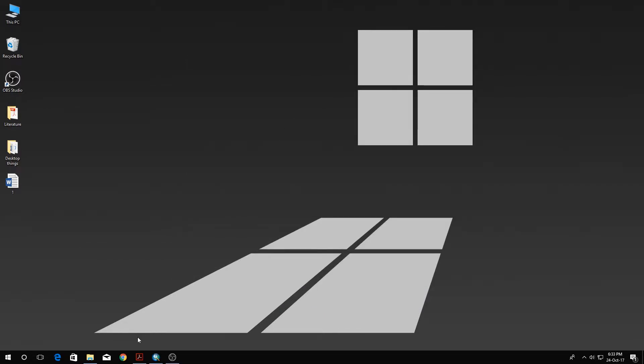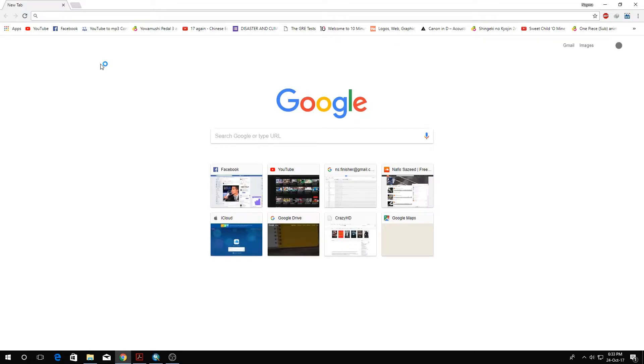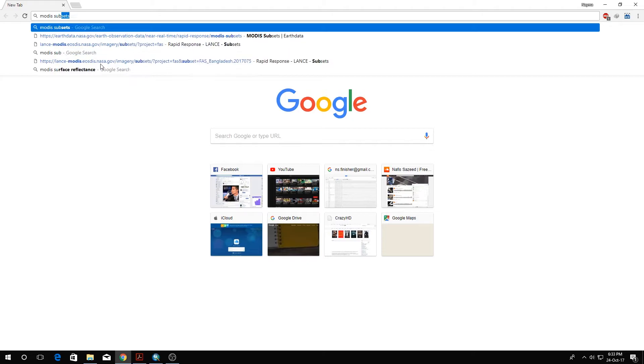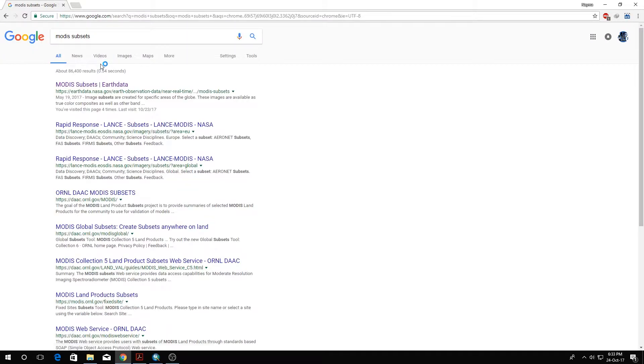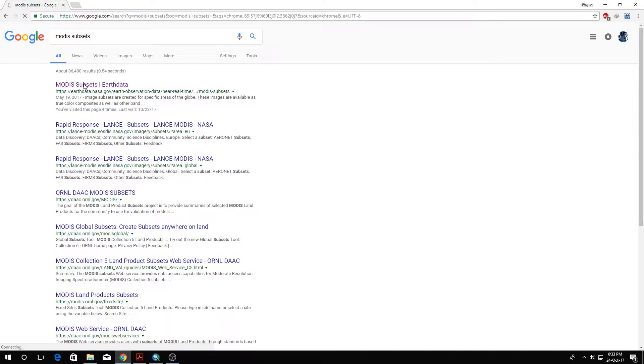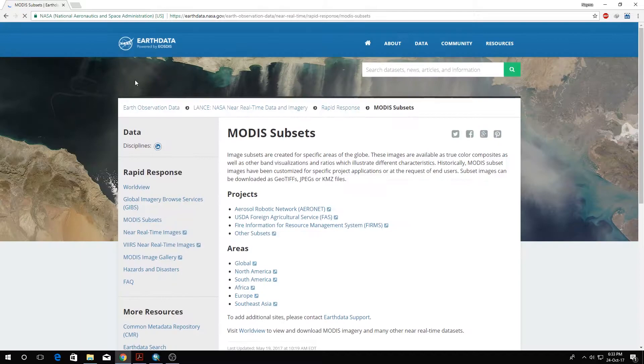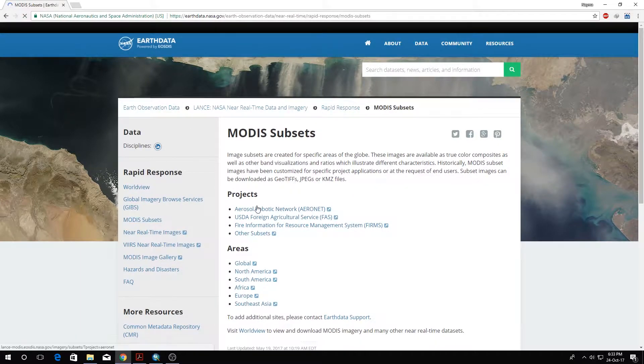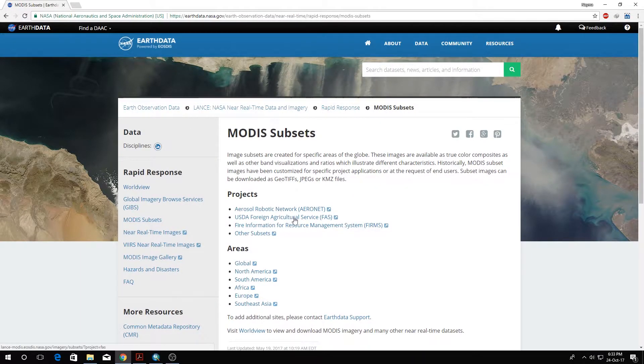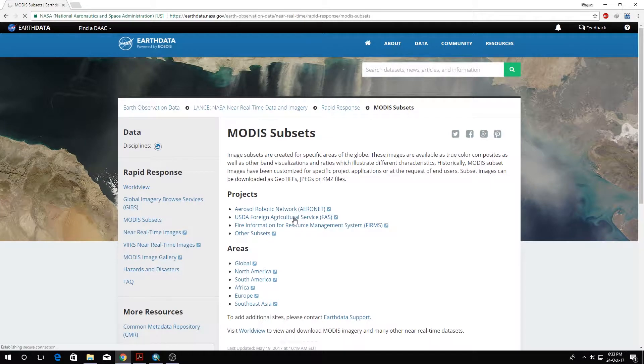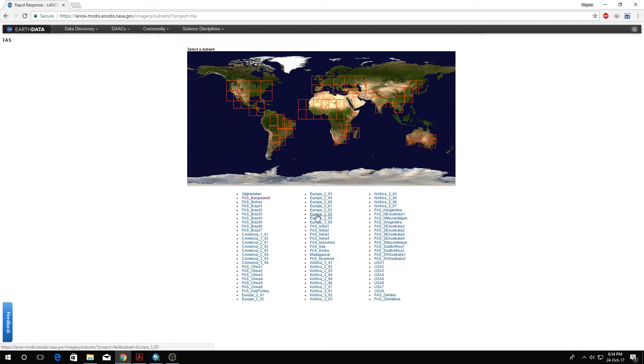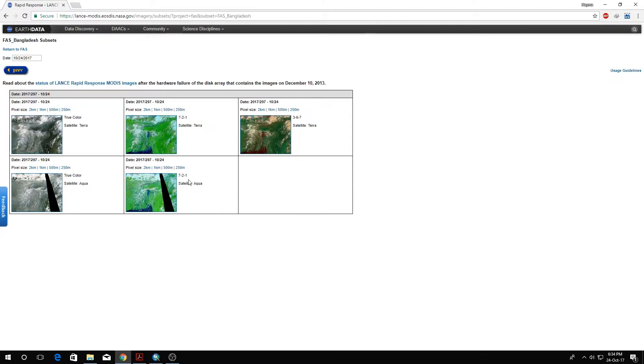First we're going to our browser and searching for MODIS subsets in Google. We're going to this address of MODIS subsets on NASA's data portal. Here we'll go to USDA Foreign Agricultural Services.